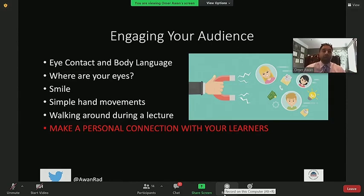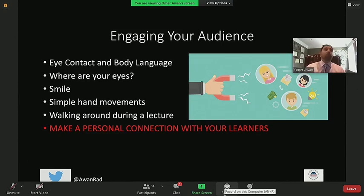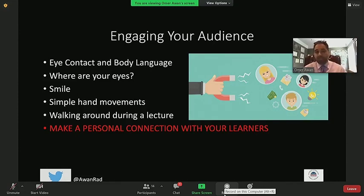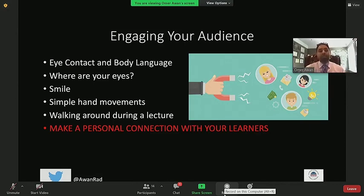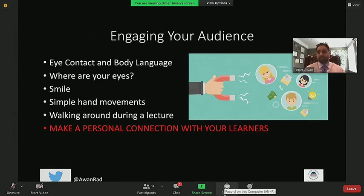Studies show that walking around during a lecture can help engage the audience and keep energy up. I actually try to do that at AUR or RSNA — I start walking around the room, which keeps people on their toes. It adds an element of suspense; they don't know why I'm doing it. They may feel they have to pay more attention. All these small things can go a long way in engaging an audience. The bottom line is you have to connect with your learners in some way, shape, or form.